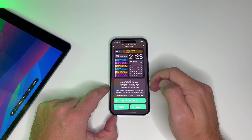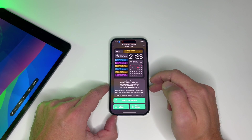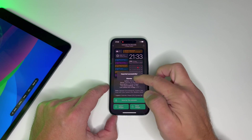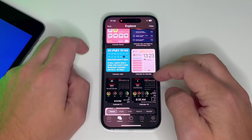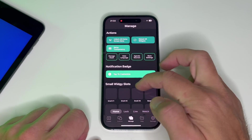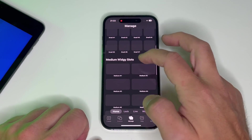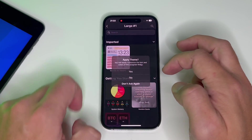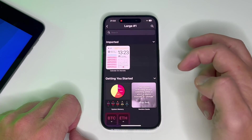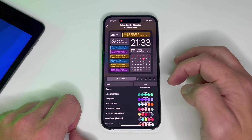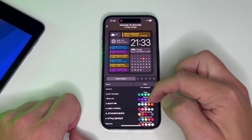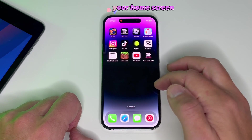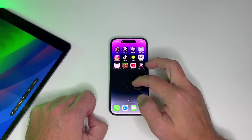Alright, this is it. Click on Import Widget, then click on Manage and assign it to a large widget slot. Apply theme, click yes, and once you have that, just add the widget to your home screen as usual.